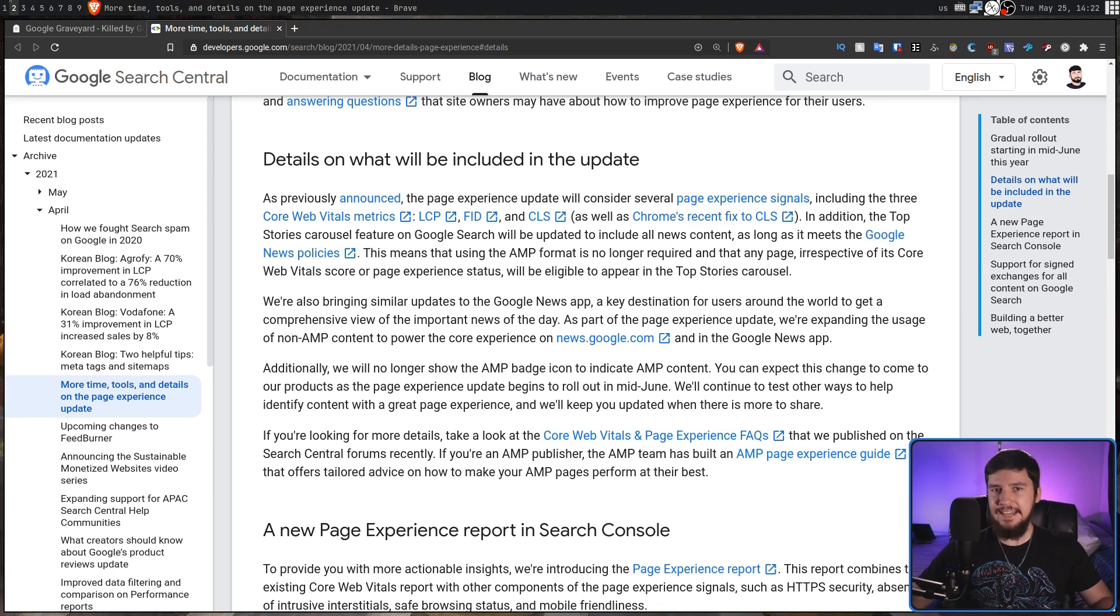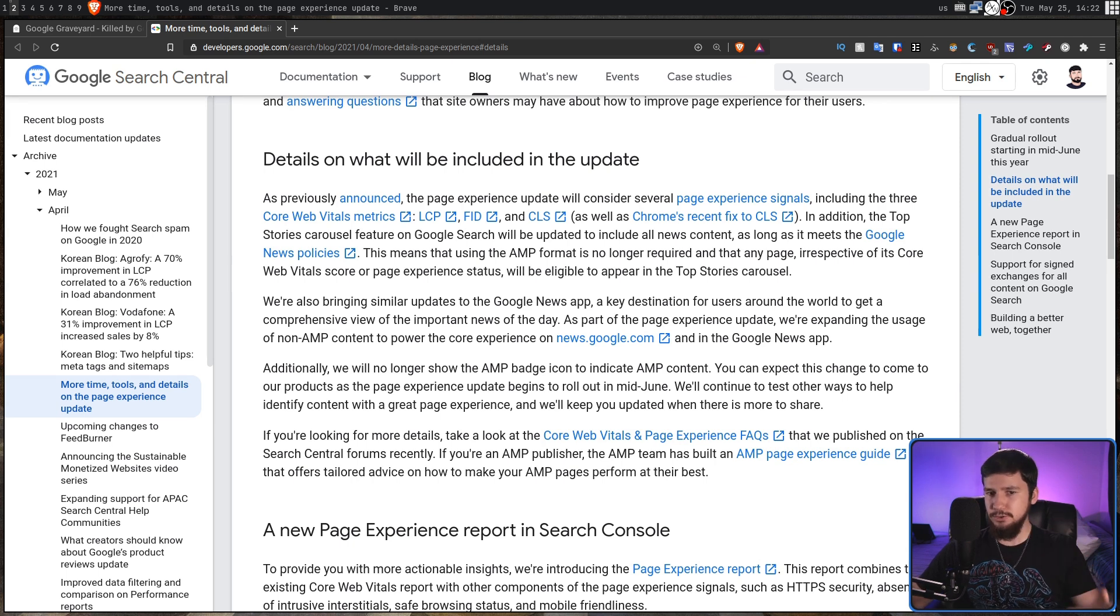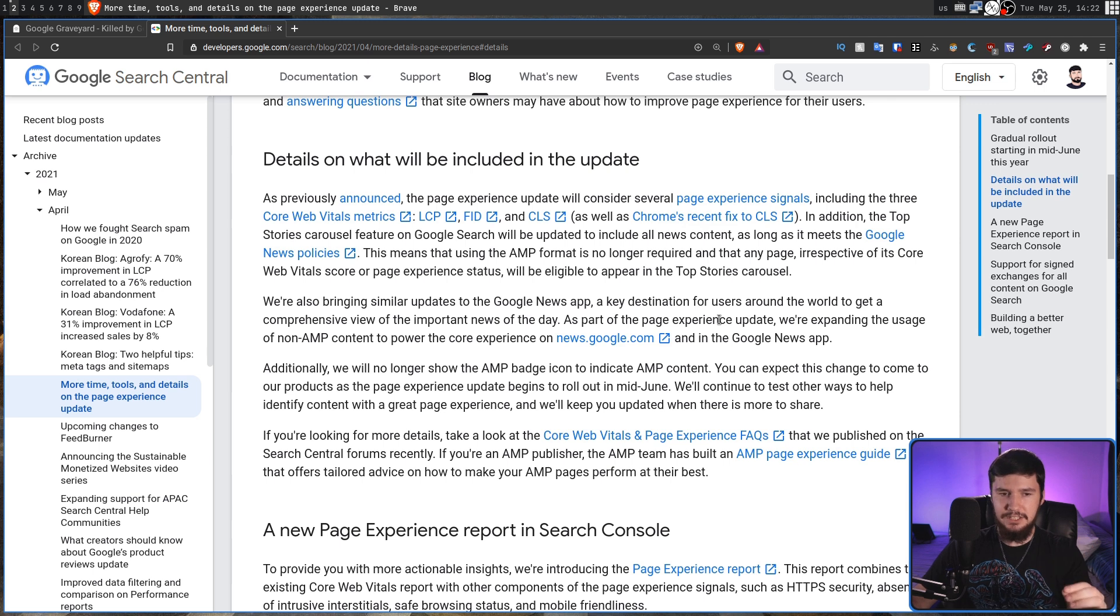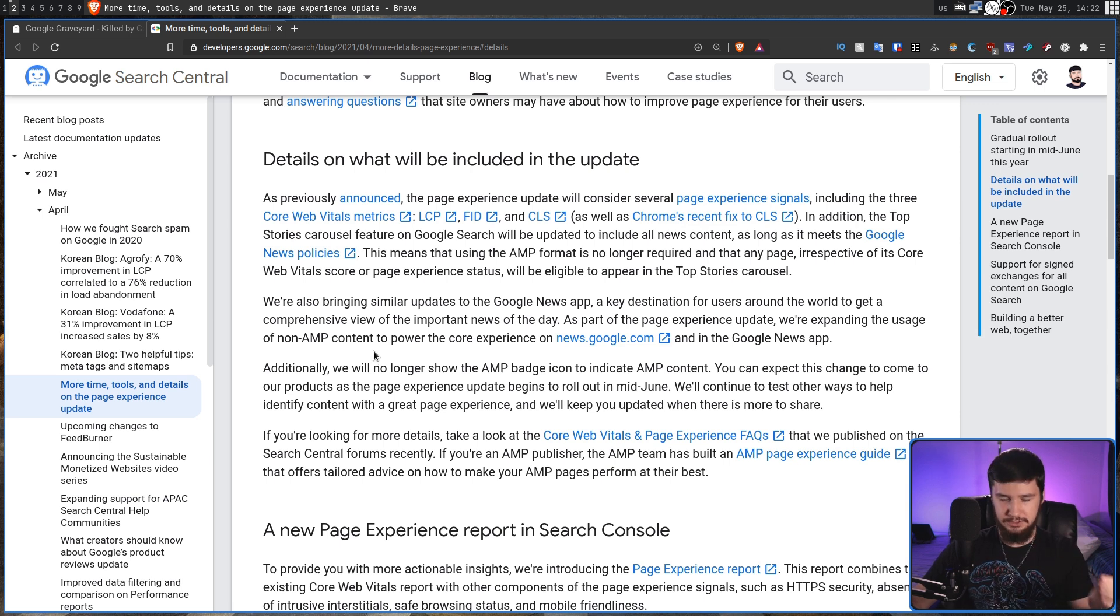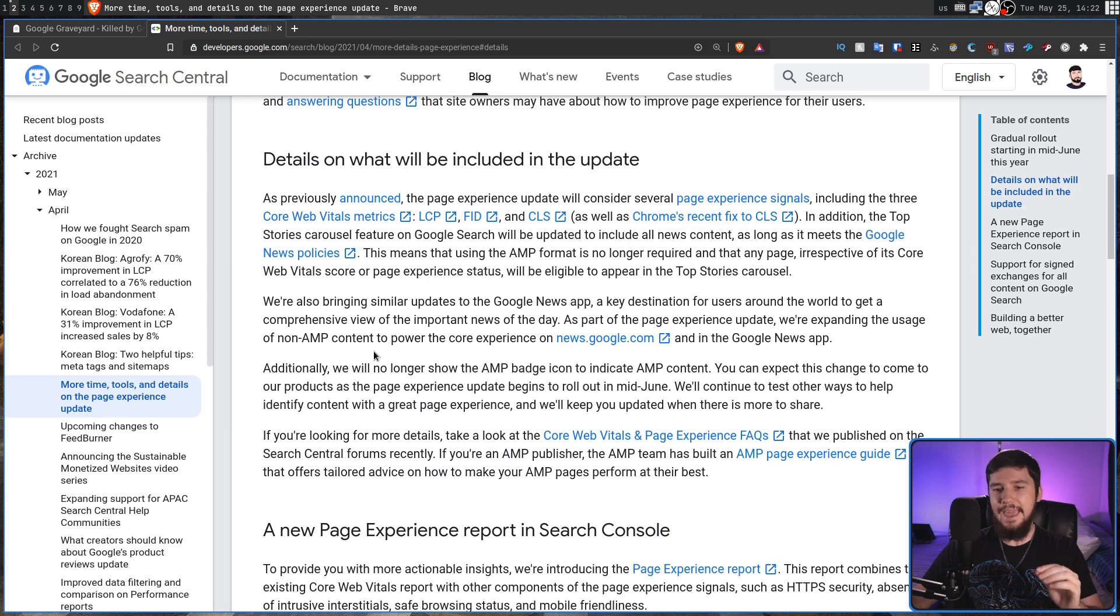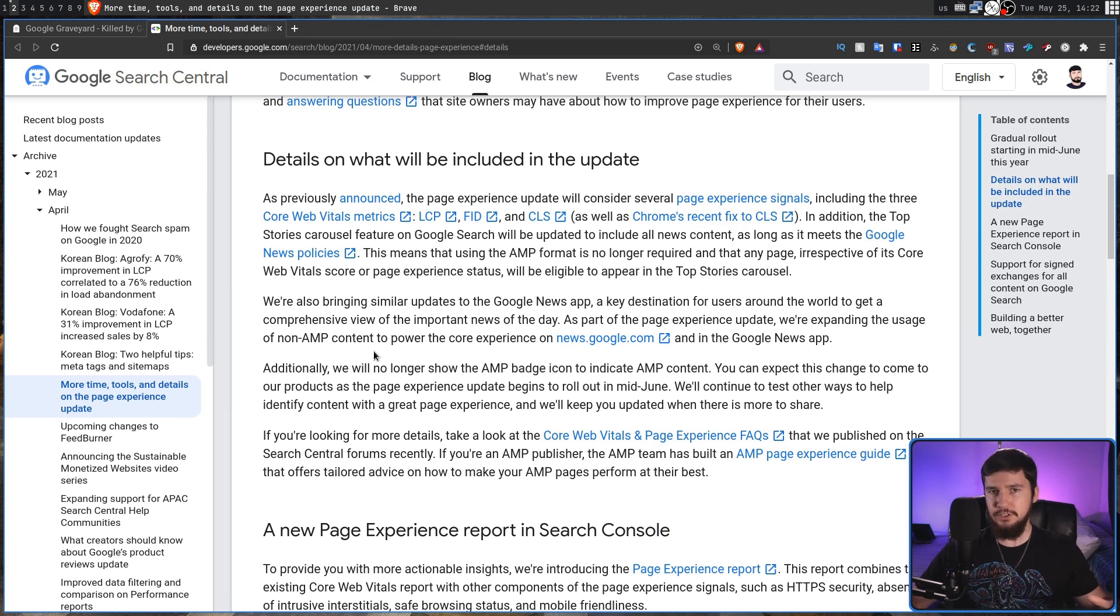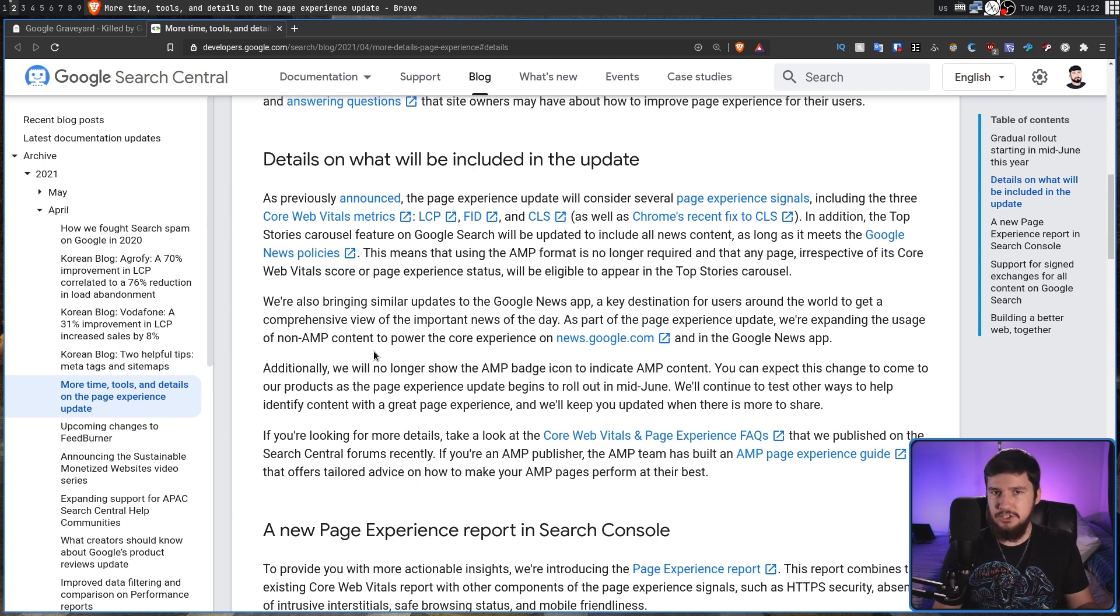That is basically a death blow to Google AMP, but they don't stop there. As part of the page experience update, we're expanding the usage of non-AMP content to power the core experience on news.google.com and in the Google news app. So all of the news content that Google provides, you won't need to use AMP anymore.